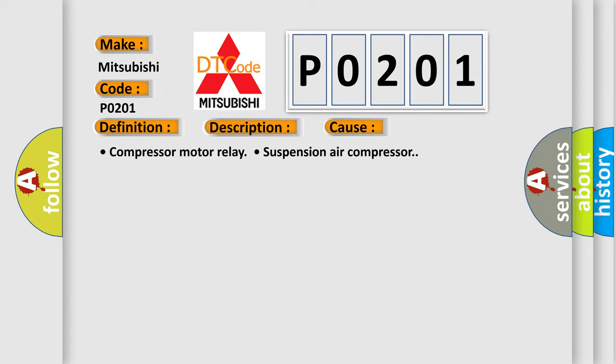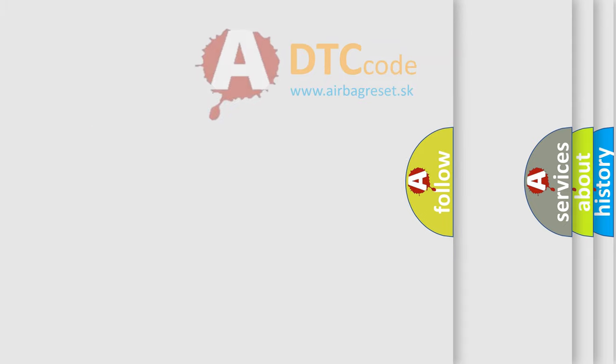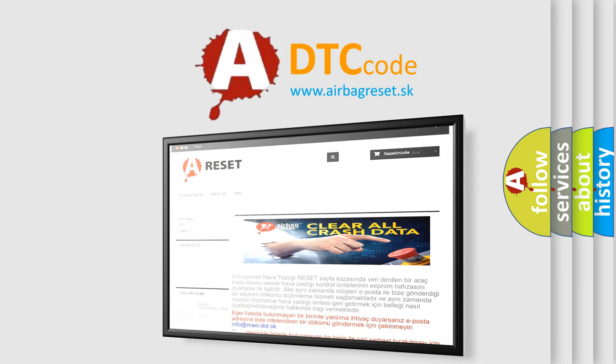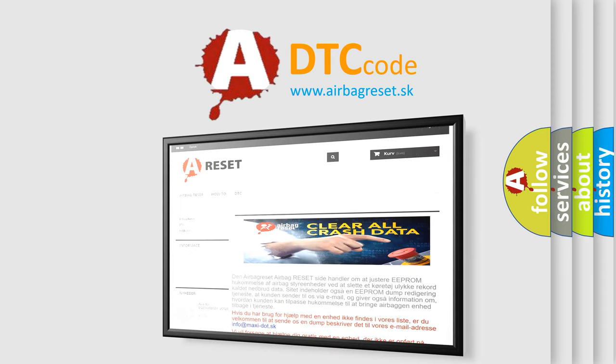The airbag reset website aims to provide information in 52 languages. Thank you for your attention and stay tuned for the next video.